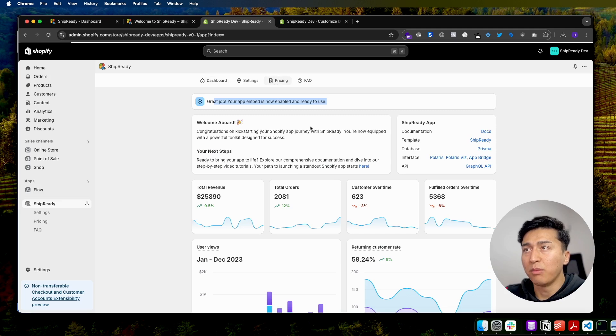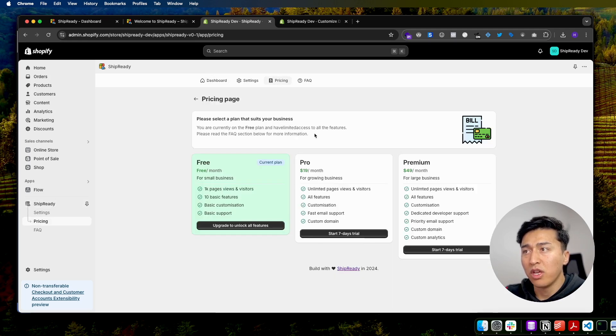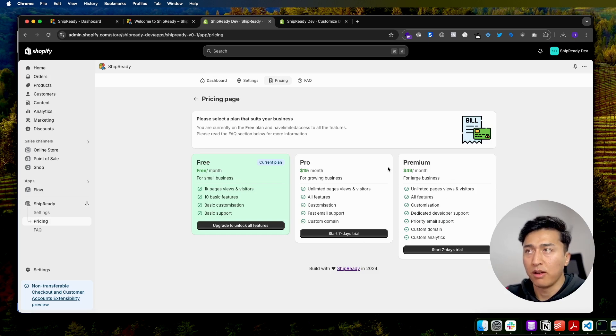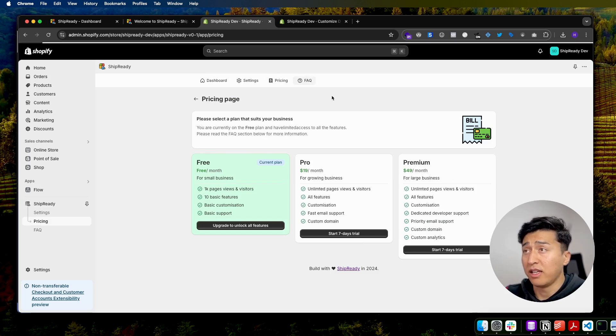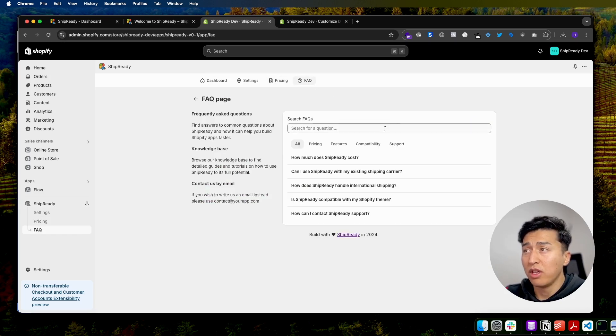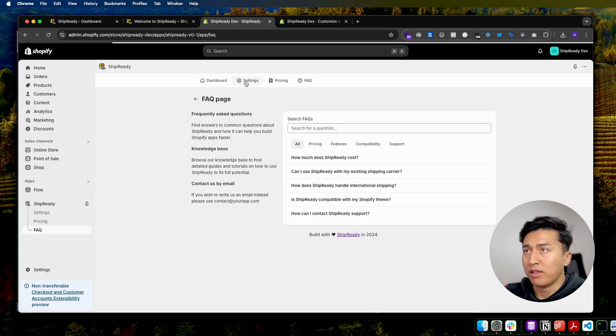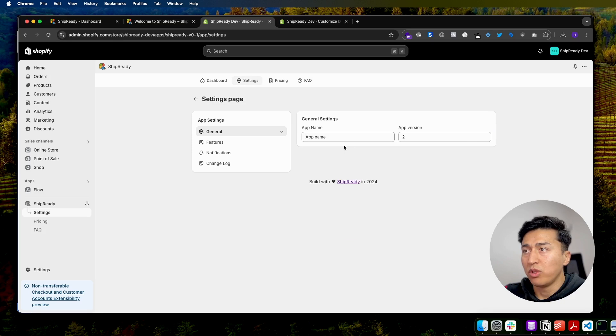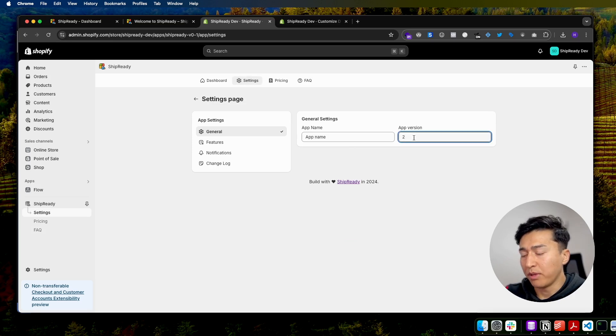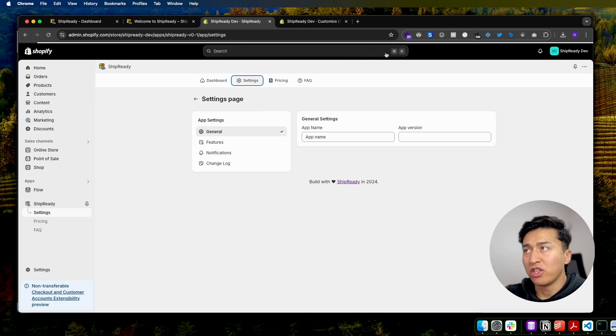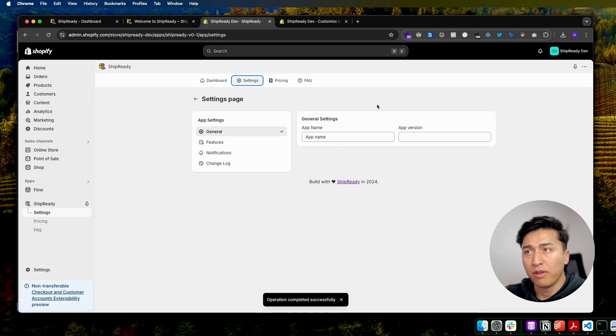Other than that, it has a clean pricing page which you can customize using a JSON array. You can add more pricing tables. It has an FAQ page which is searchable and ready to customize. You can also have settings which enable you to use the app bridge, and you can easily save changes with app integration.